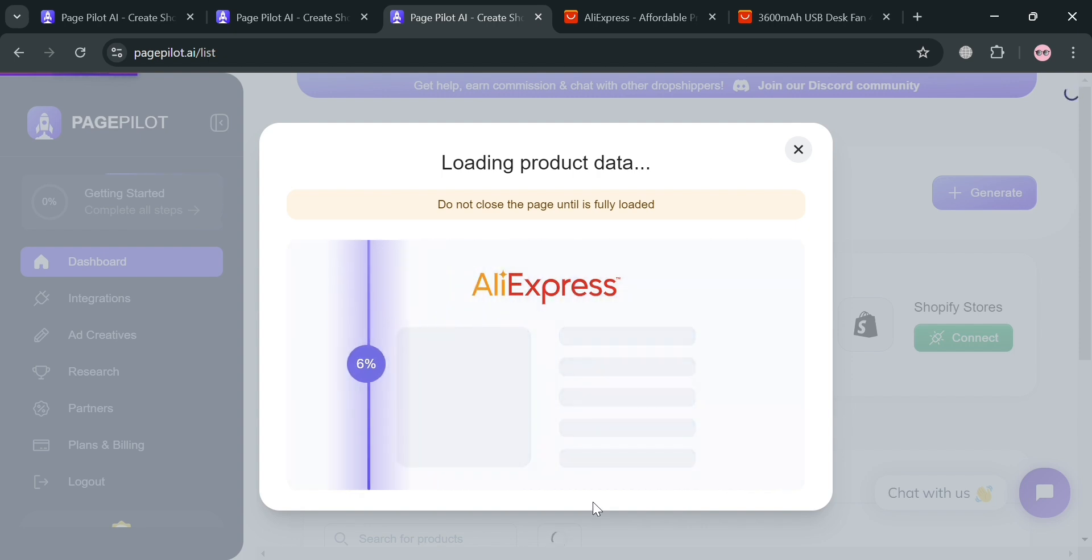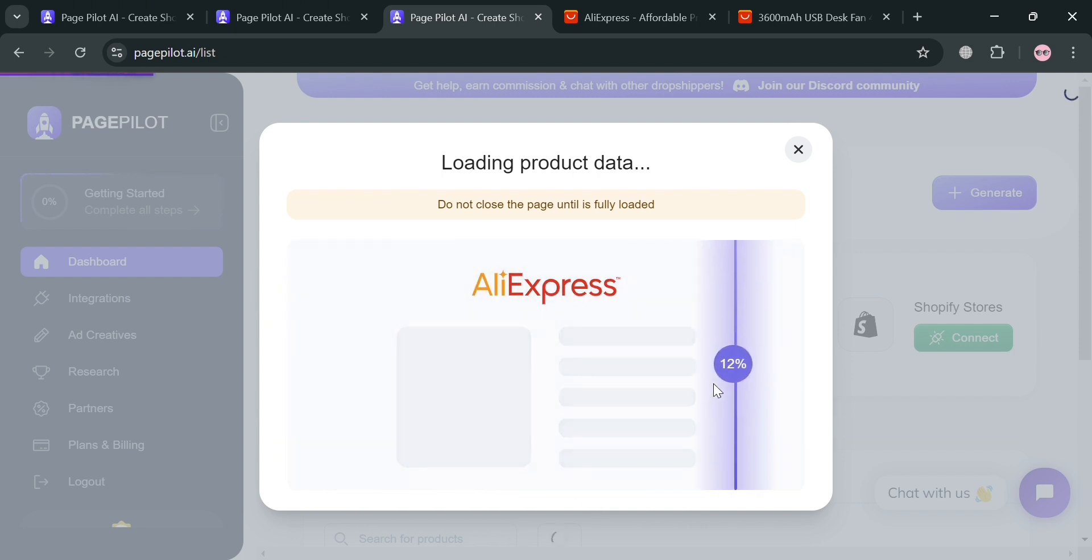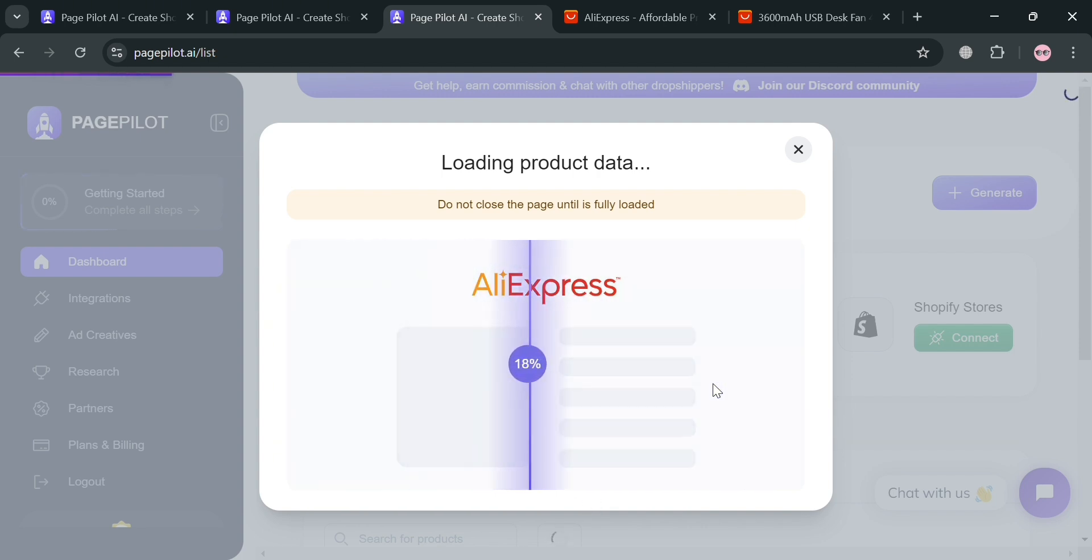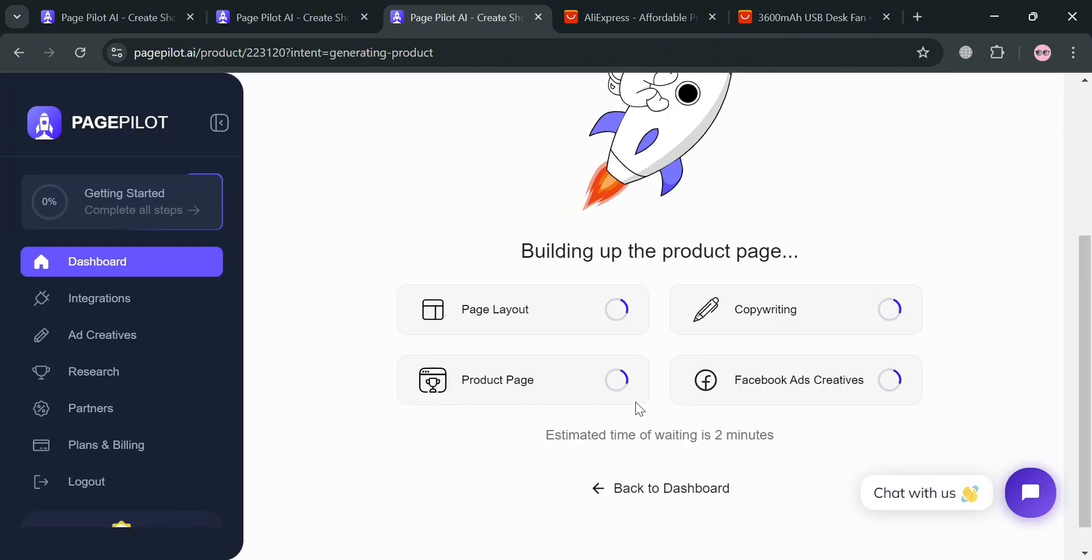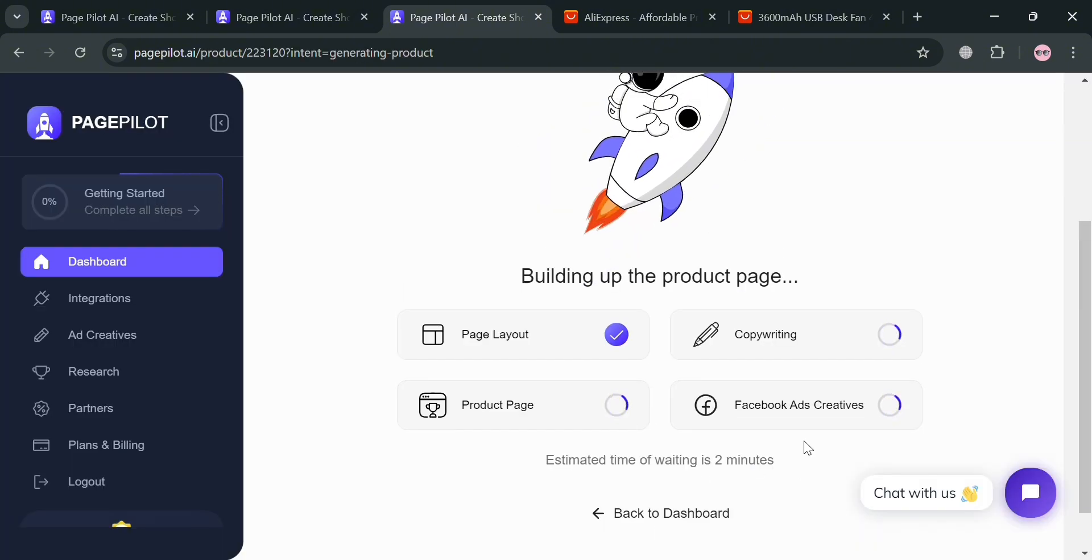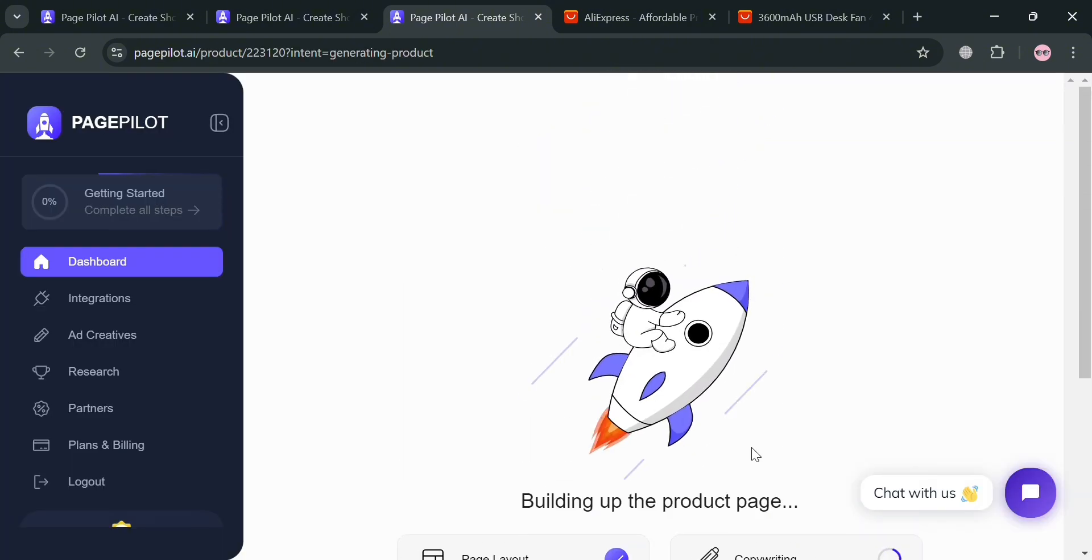Then you will be able to see here that the product data is now being loading. So all you need to do is wait for it to load. And after that, you will be directed on this page. And it will show in here that your product page is now currently building.